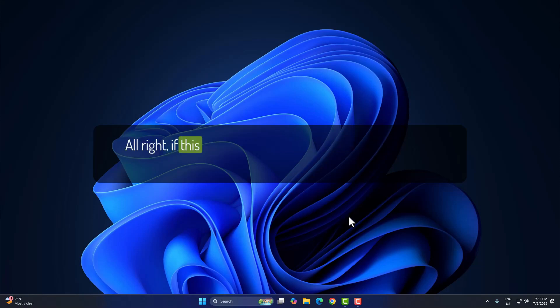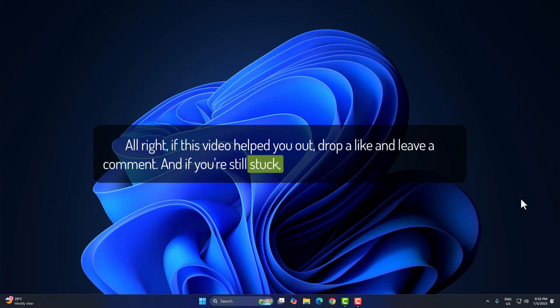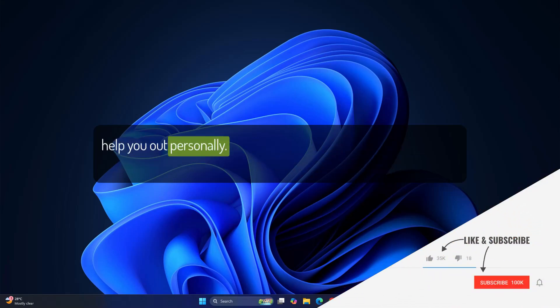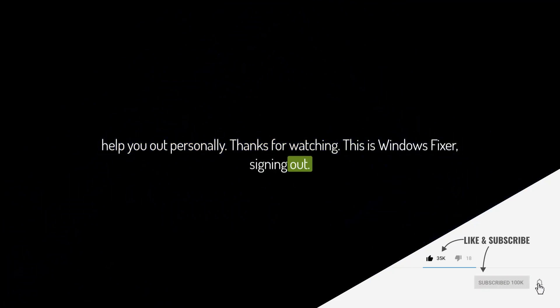Alright, if this video helped you out, drop a like and leave a comment. And if you're still stuck, describe your issue below and I'll help you out personally. Thanks for watching. This is Windows Fixer signing out. Catch you in the next one.